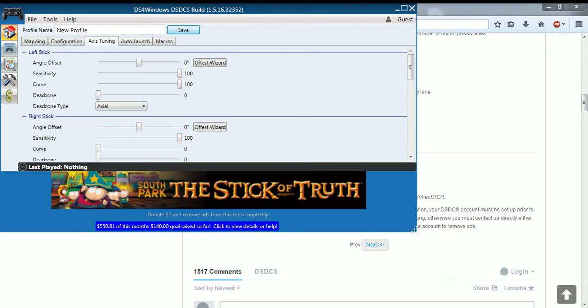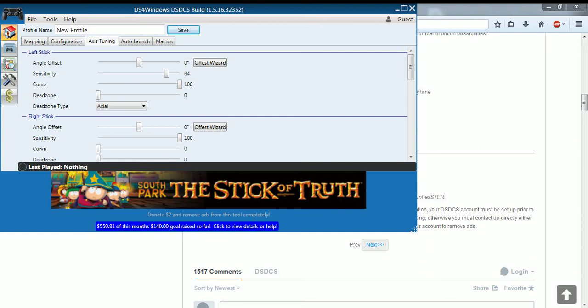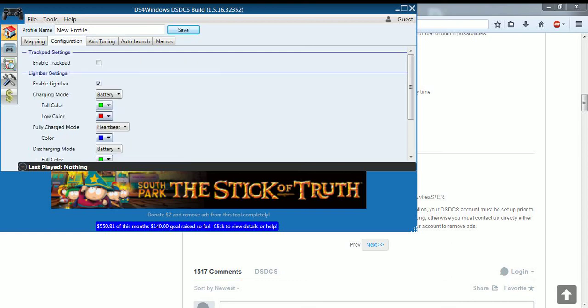You could set the sensitivity. How fast you want it to move. Move it to 38. Look, it's slower. It can make it even slower. But that's way too low. It won't even move anywhere. So you want to have a perfect amount. Set it up to whatever sensitivity you want. That should be it.